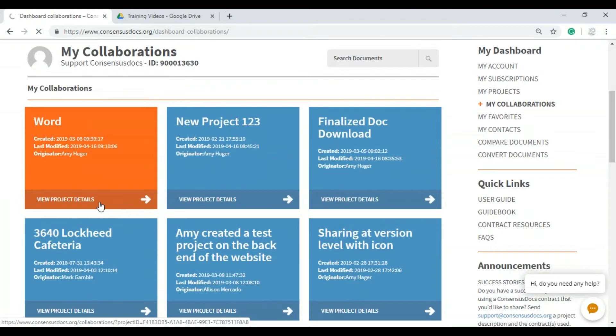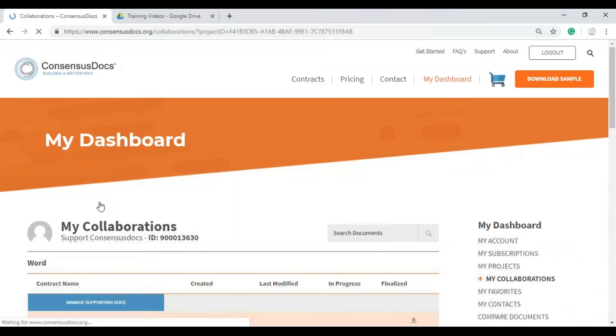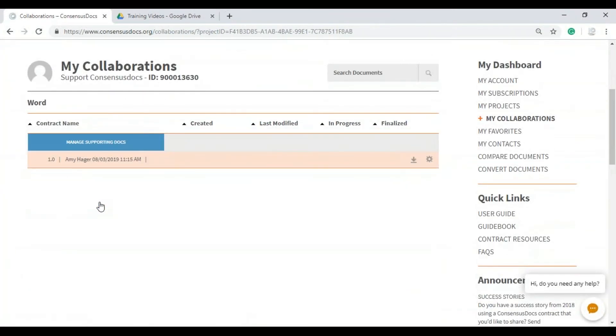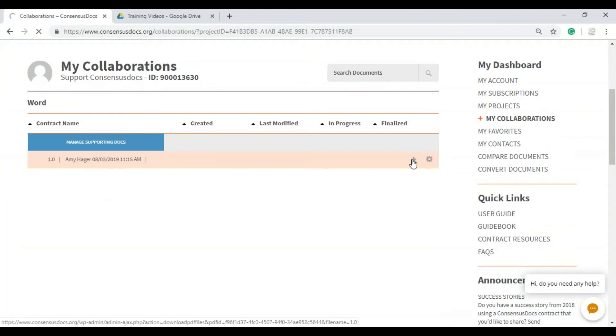So you can see the project name has showed up in the My Collaborations tab. View project details, and now I'm going to go ahead and download the version that was sent to me.